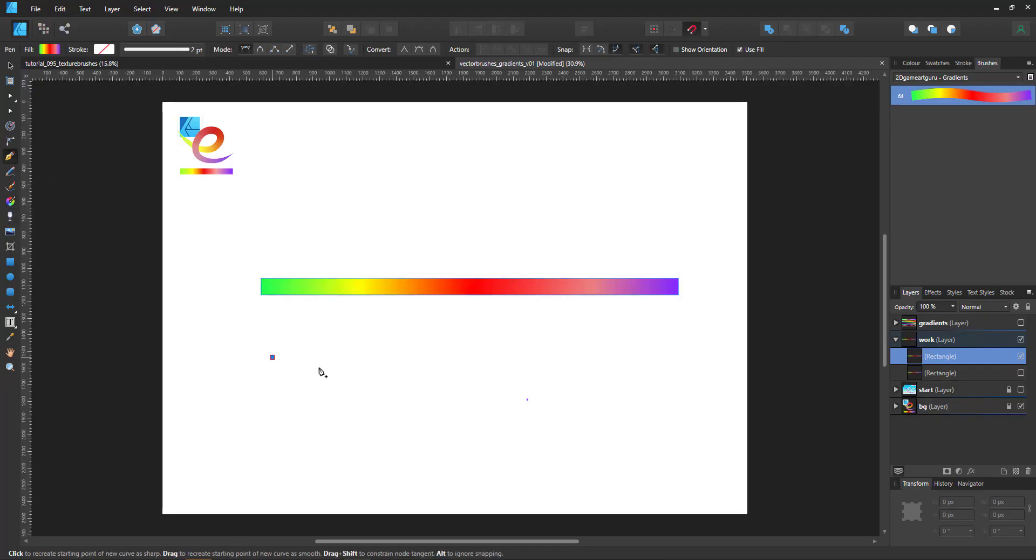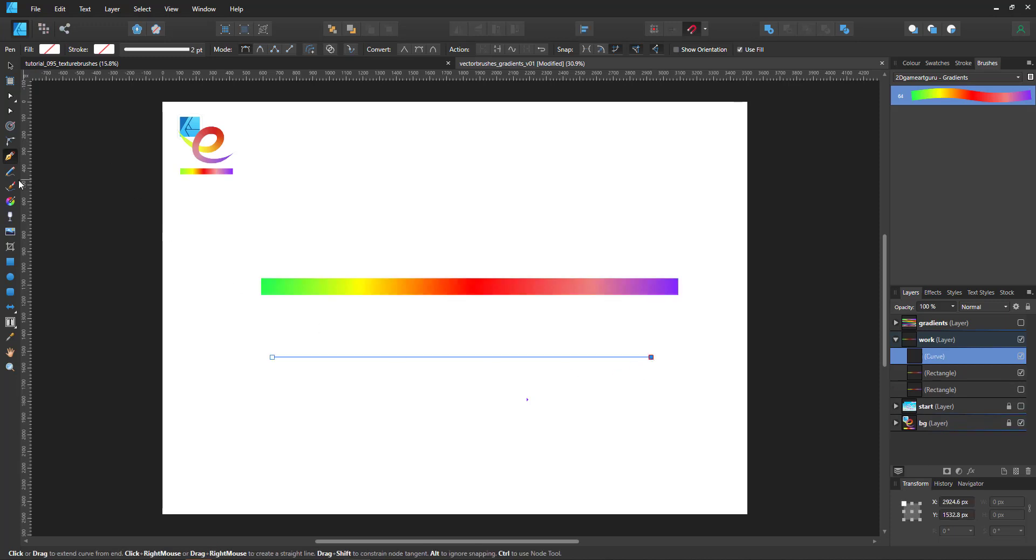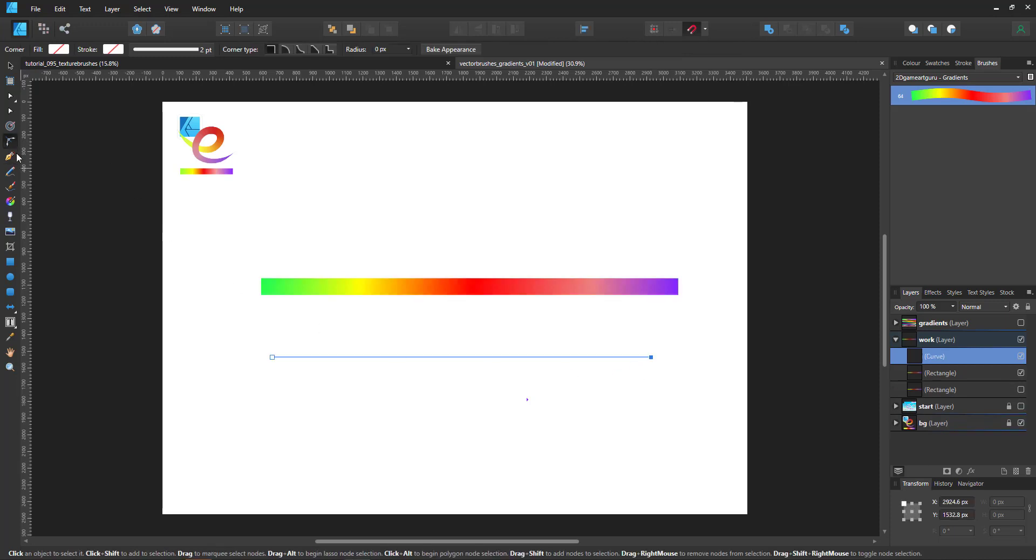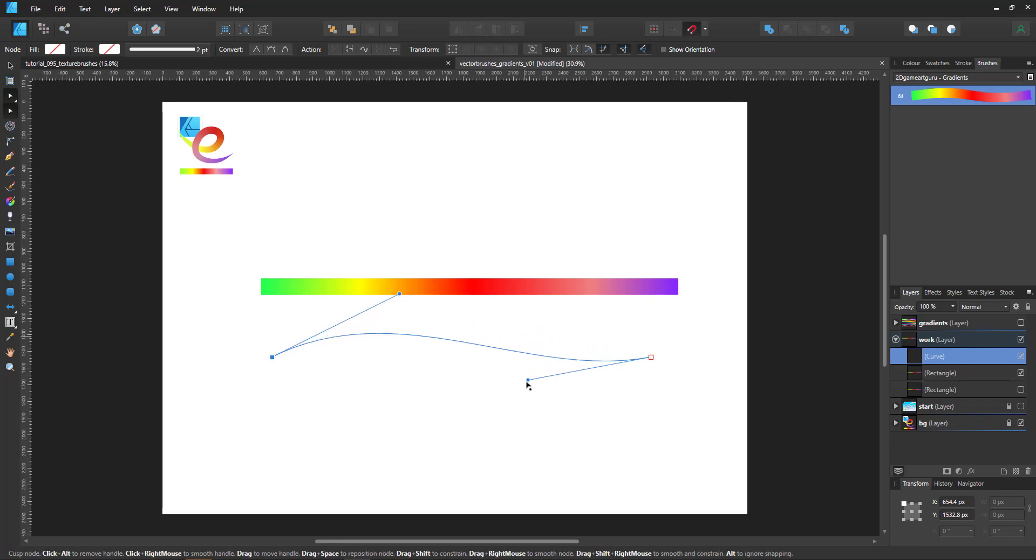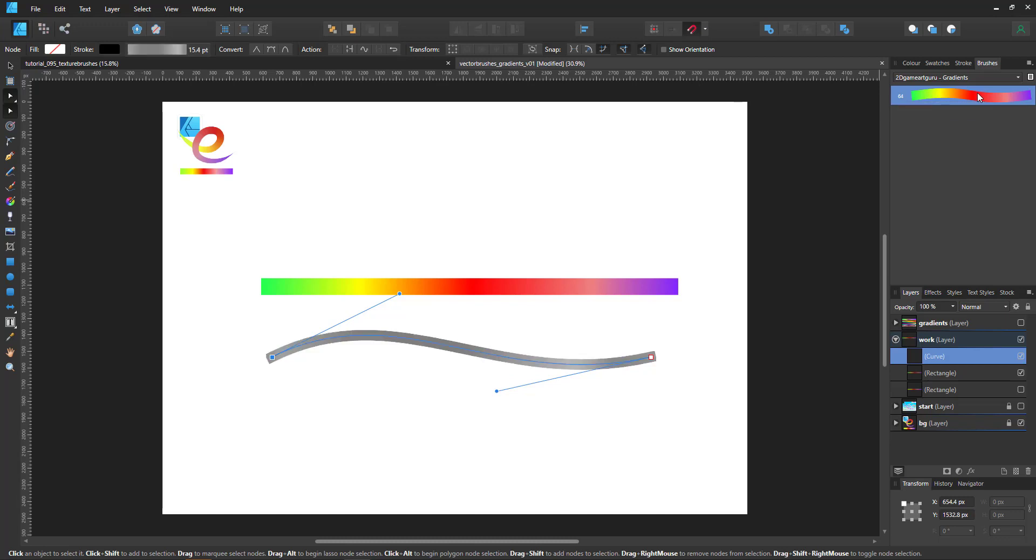Let's add a line and assign the brush to it and we give it a little bit of a curve to see that the brush is actually following the curve.